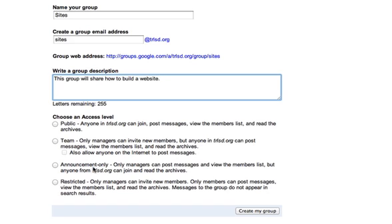Is it going to be an announcement only, that only managers can post? Anyone else can read and join and read that? No, we don't really want that. A team, managers can invite new members, but anyone in trlsd.org can post messages, view the members list, and read the archives.